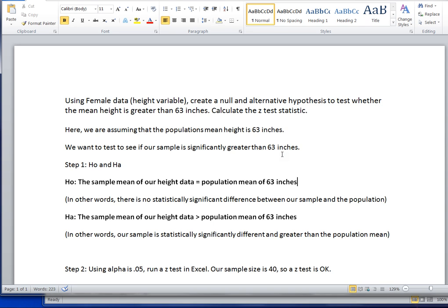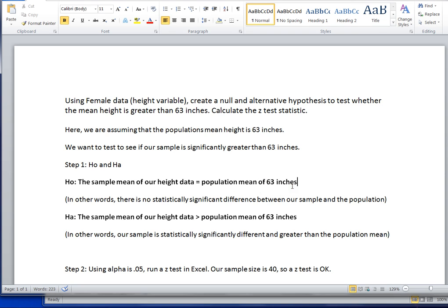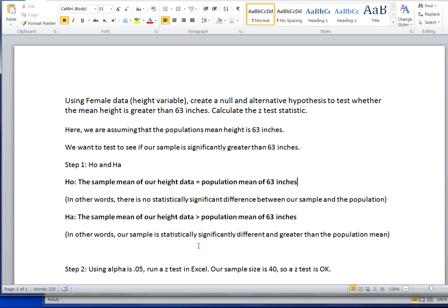So our first step is to turn this hypothesis question into a null hypothesis and an alternative hypothesis. In this case, our null hypothesis will state that our sample mean of our height data for females is equal to the population mean of 63 inches. In other words, our null hypothesis always tells us that there's no statistically significant difference between the data in our sample and the known population. The alternative hypothesis is that there is in fact a statistically significant difference. In this case, we're wondering if our females are taller. So we're going to see if our sample mean is actually statistically greater than the population mean of 63 inches.